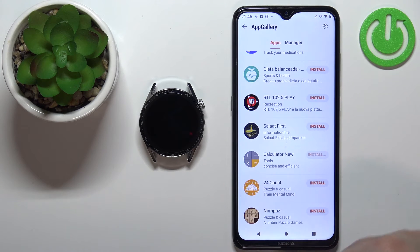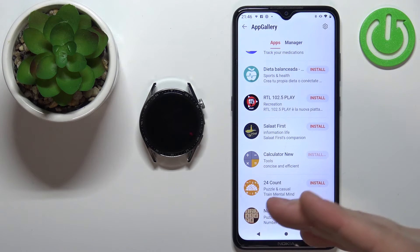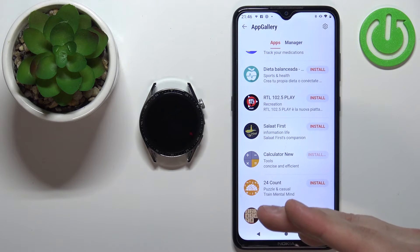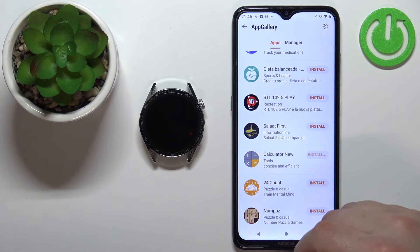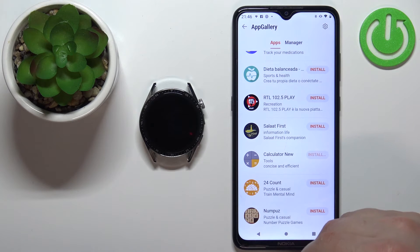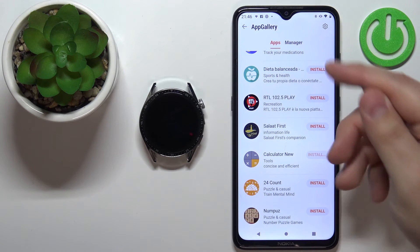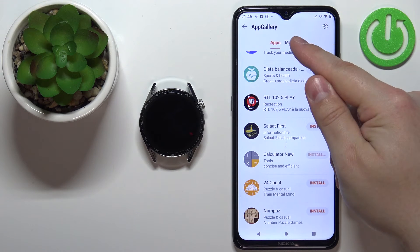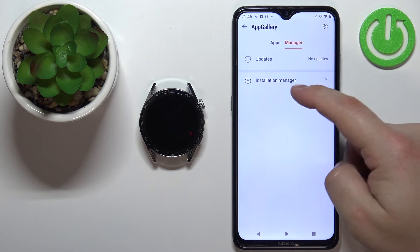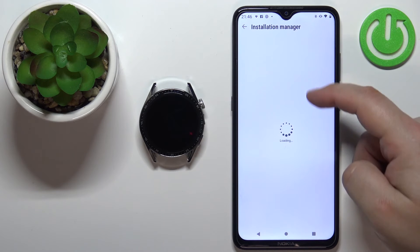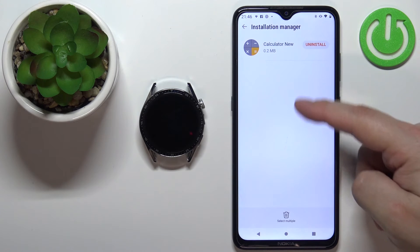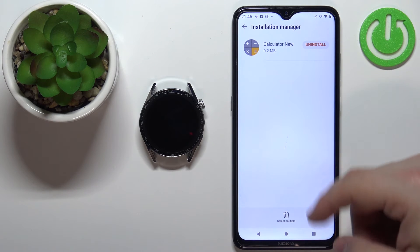Once you're done installing apps, you can also check what apps you have installed on your watch by tapping on Manager, then Installation Manager, and here you have the list of apps installed on your watch.